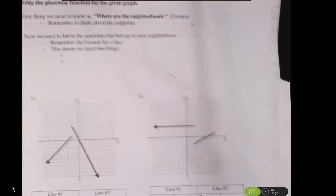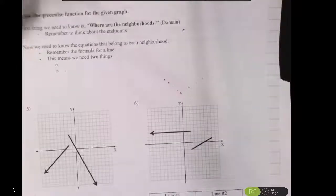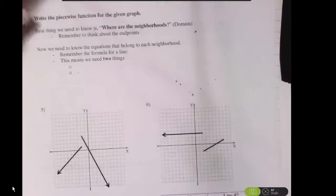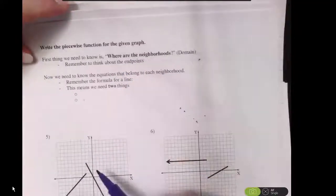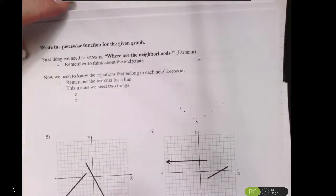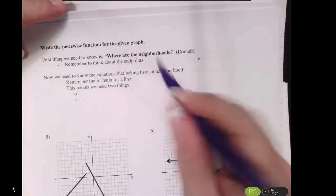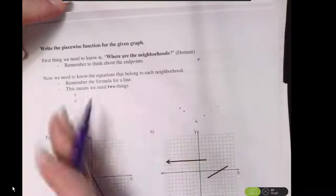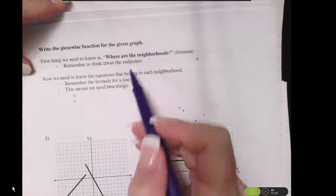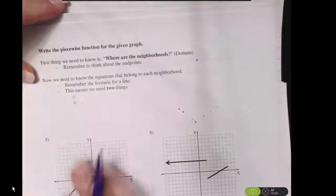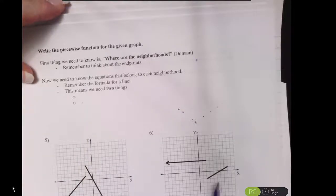The other thing we want to look at is to be able to work backwards. When I want to take a graph and work backwards from there, we've got to ask where are the neighborhoods. I'm setting up where are my domains, and I need to think about the endpoints. Then I need to know what are the functions that are part of those neighborhoods.